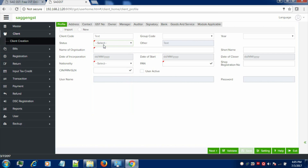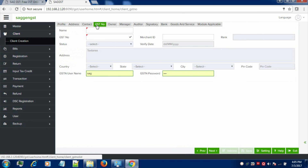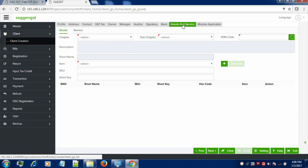Just select the status, name of the organization, incorporation date, nationality, etc. Also, fill the other information like address, contact, GSTN number that is applicable on the client and the goods and services related to the client.